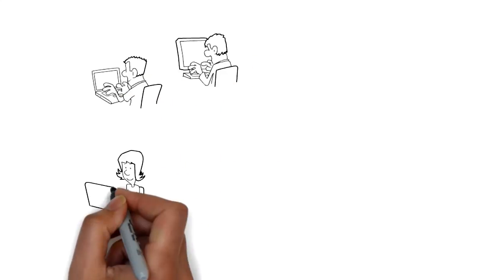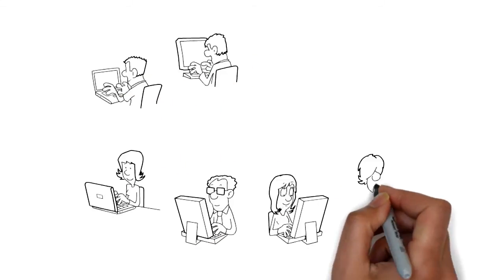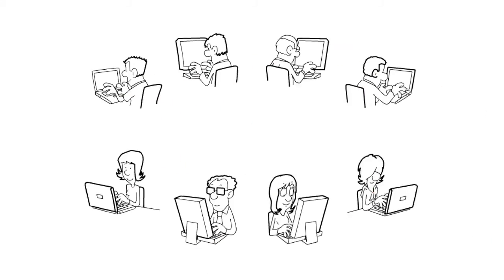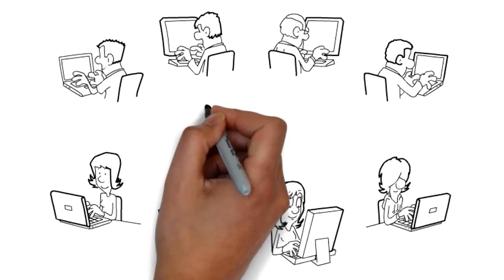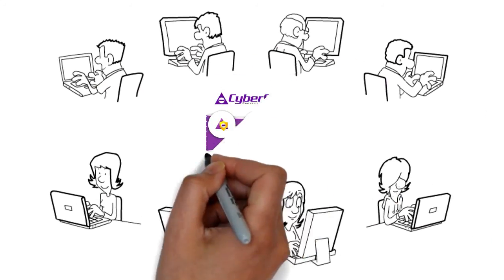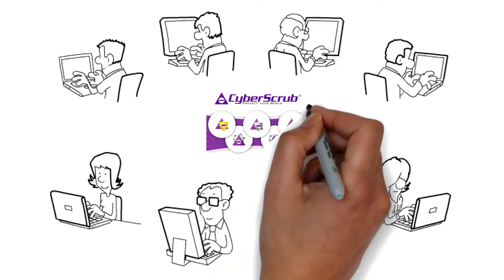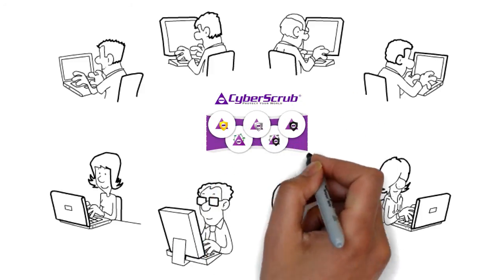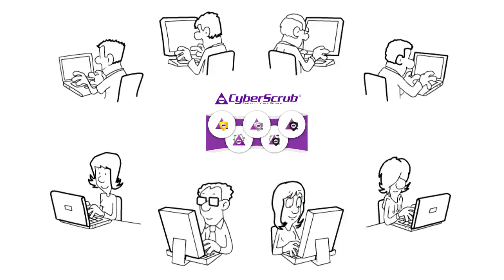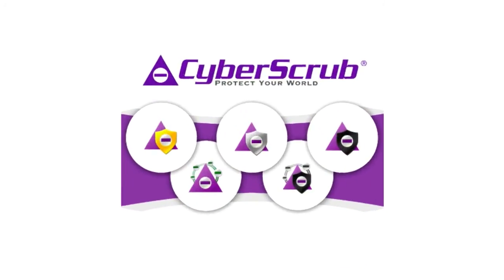With prying eyes everywhere, Cyberscrub makes sure that all clients receive true peace of mind knowing that they have complete control of their data. Get Cyberscrub today!